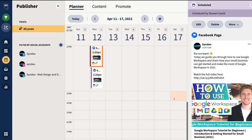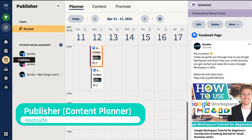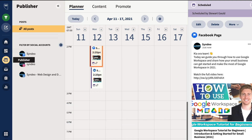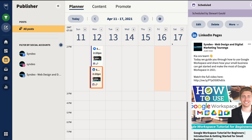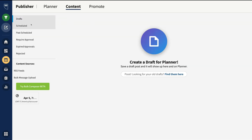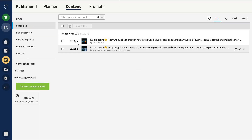After scheduling, you'll be taken to your Publisher, which sits under Streams. The Publisher is your content calendar for social media activity. You can see that on Monday April 12th at 2:20 PM, we have two posts scheduled — one on the Facebook business page and one on our LinkedIn company page. Click on each post to edit, delete, or see more information such as duplicate or move to drafts. Navigate up to Content, then Scheduled to see all your scheduled posts, along with drafts, past scheduled, required approvals, and expired approvals.